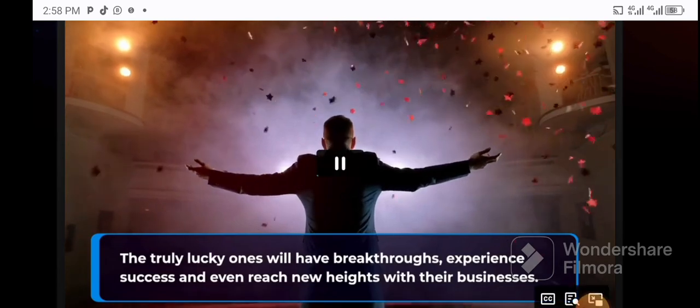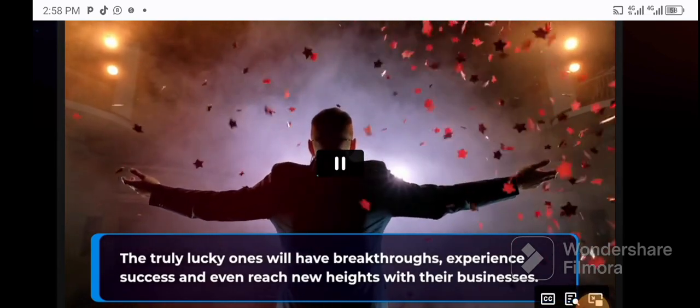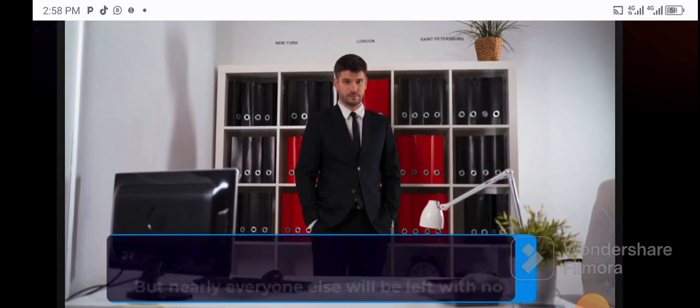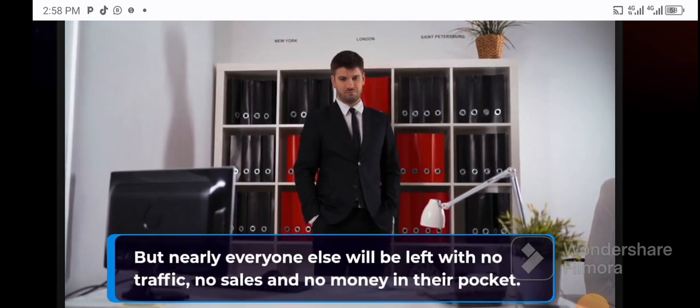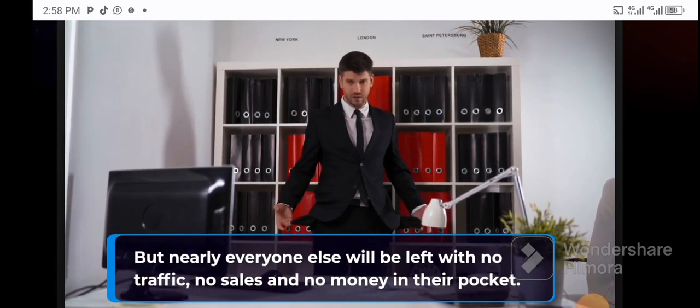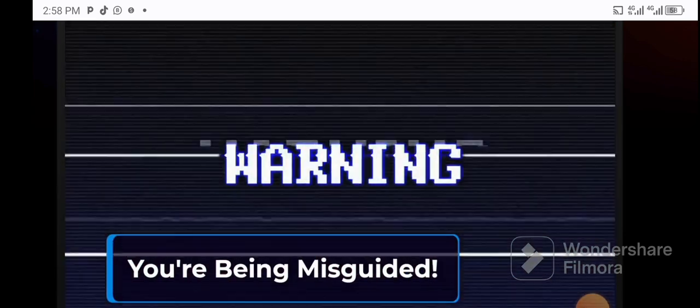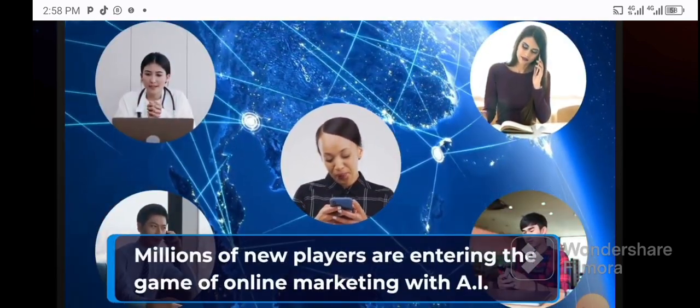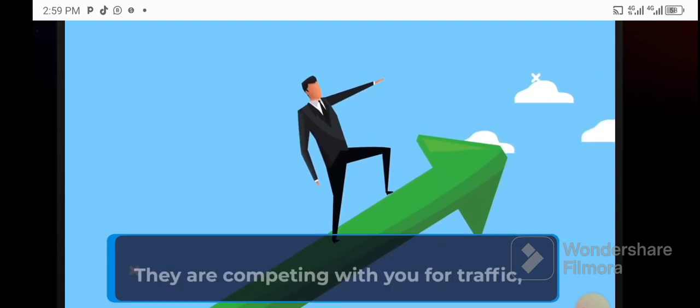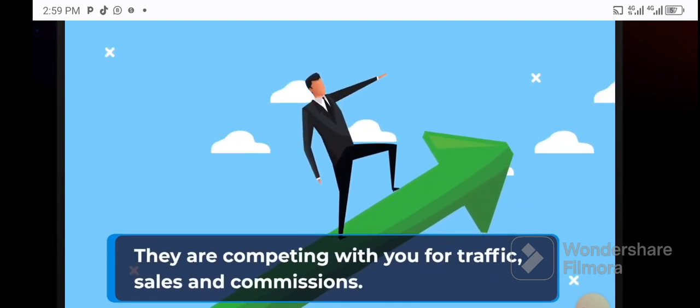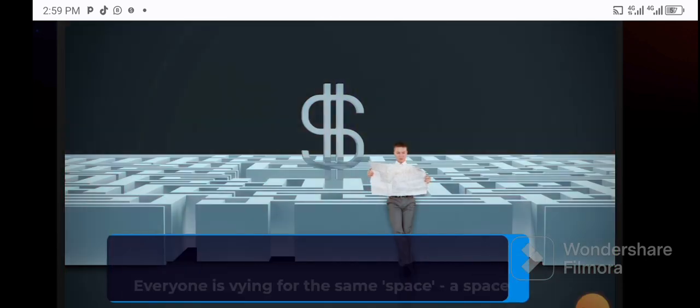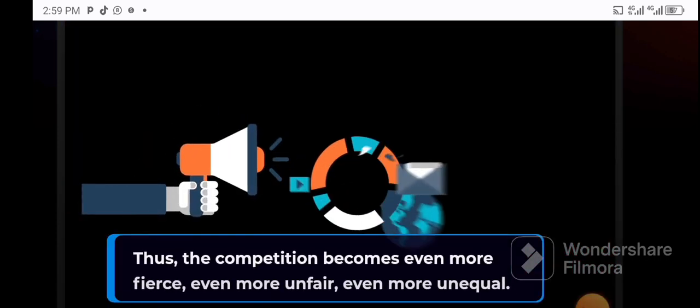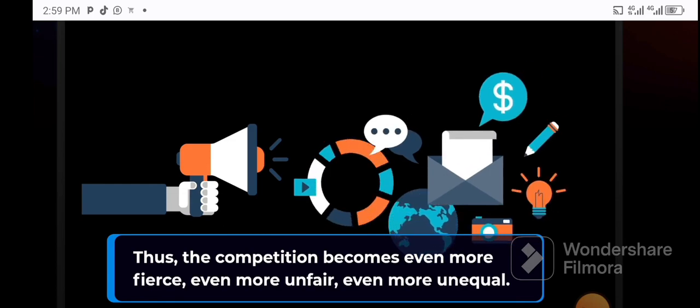The truly lucky ones will have breakthroughs, experience success, and even reach new heights with their businesses. But nearly everyone else will be left with no traffic, no sales, and no money in their pocket. You're being misguided. Millions of new players are entering the game of online marketing with AI. They're competing with you for traffic, sales, and commissions.